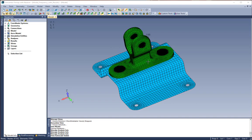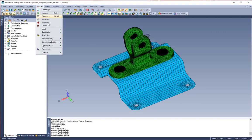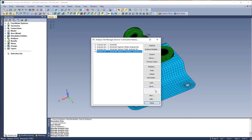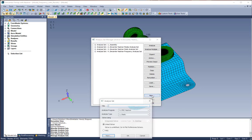To demonstrate this, we are going to create a new analysis set in a model which had previously been set up to run a frequency response analysis.